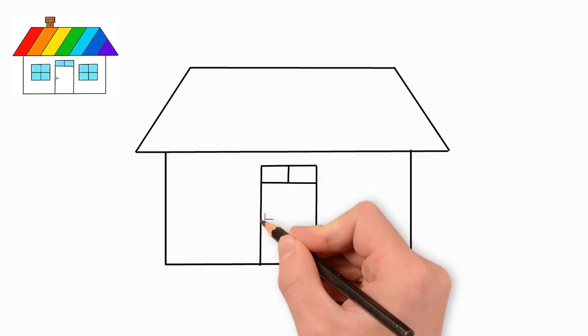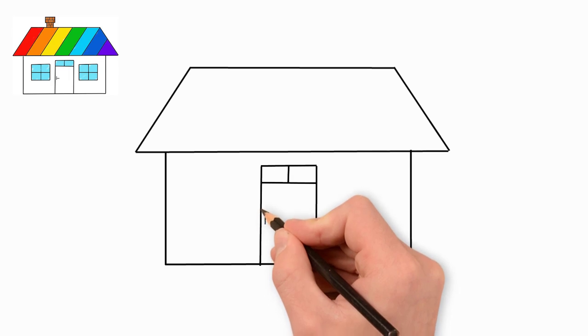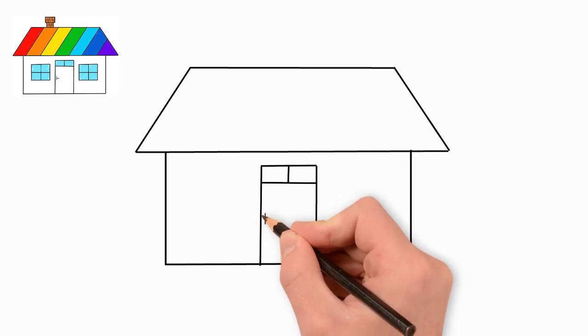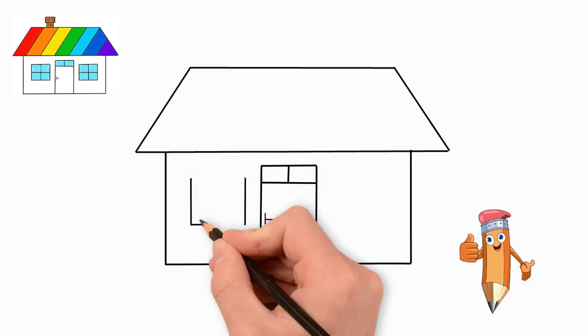In the middle of the front wall, draw a door. The door above has a window. We draw a window on the door. Let's draw a lock and a handle.